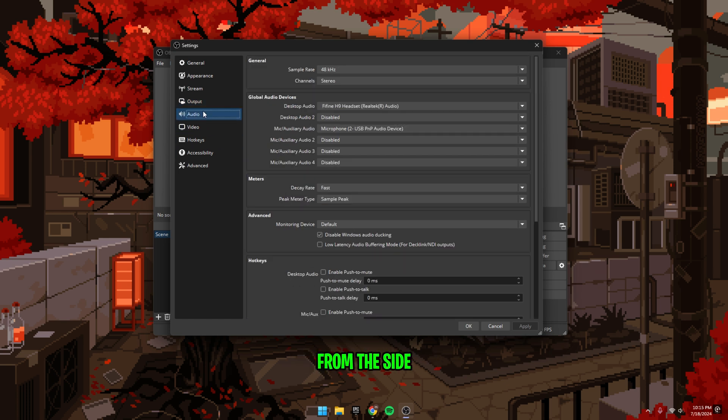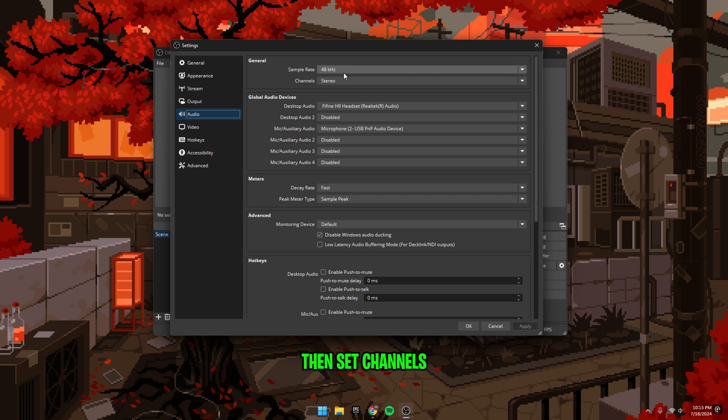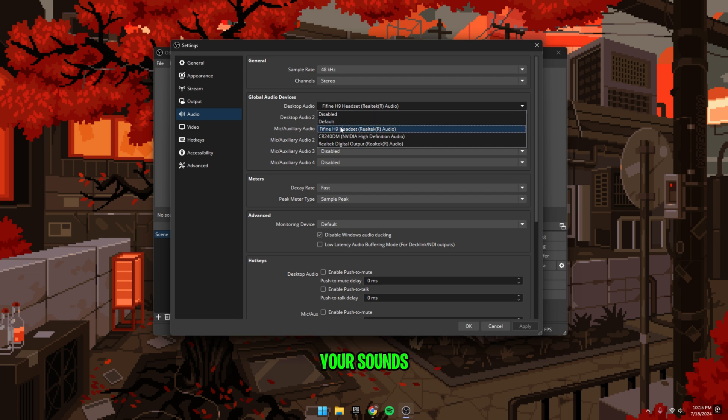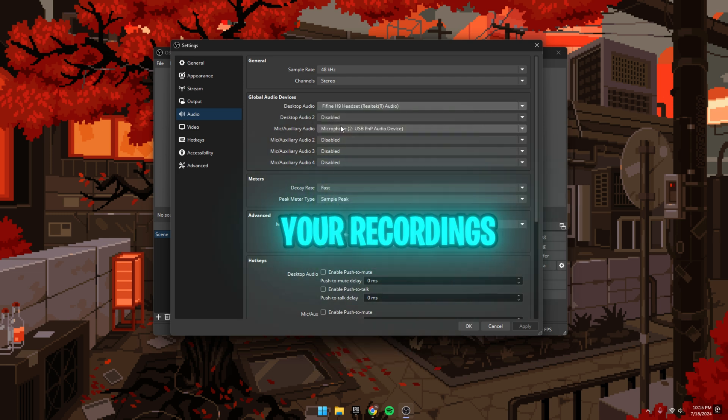Select audio from the side. Set sample rate to 48 kHz if it isn't already, then set channels to stereo. Expand the first desktop audio option and set it to default or the audio device you use for all of your sounds. And that is what's going to be heard in your recordings.